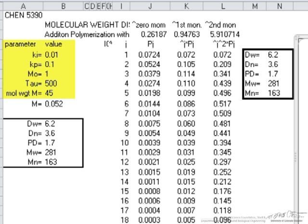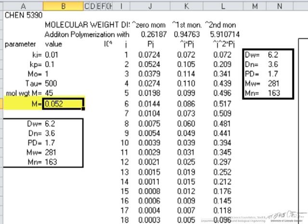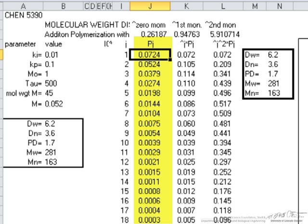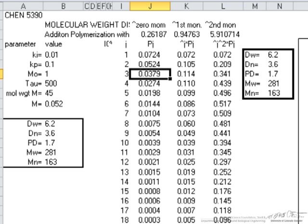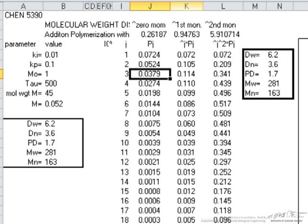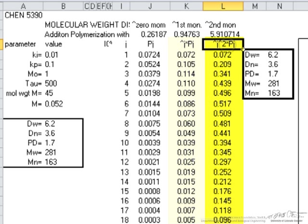Here's the spreadsheet: we put in the constants — the inlet concentration of the monomer, the spacetime, the molecular weight of the monomer — and then a particular cell does the calculation to get the exit concentration of the monomer, which we calculated already by hand as 0.052. The spreadsheet has a column for j, then Pj calculated by the formulas just shown, where each subsequent value of Pj uses the previous polymer value. We also create columns for j·Pj and j²·Pj.